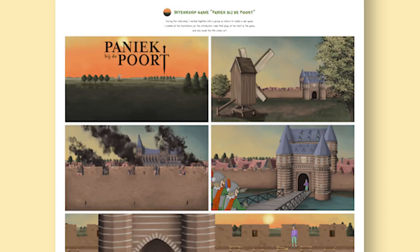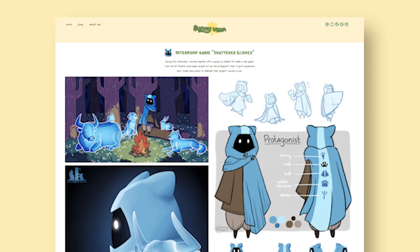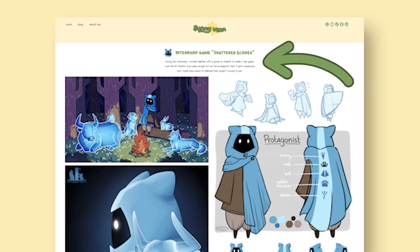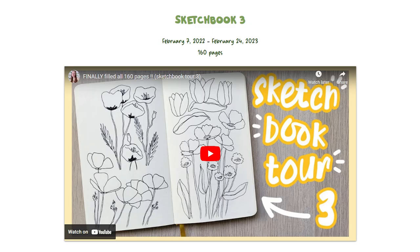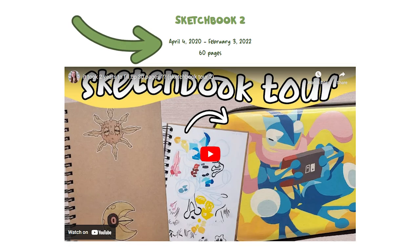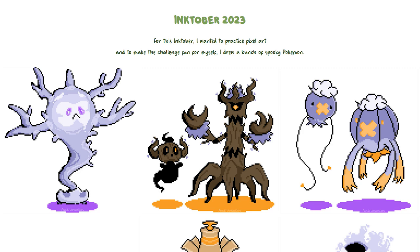In some occasions, it's important to give the viewers a bit of information. On my internship page, it's necessary to let the viewer know what your role was in these professional projects, especially for possible future employers — I simply explained my role in the team and what part of the project I made. On my sketchbook page, I wrote down the amount of time it took to fill each sketchbook and how many pages there were — just a little fun fact. And on the Inktober page, I wrote down what my learning goal was for each Inktober, because I always take Inktober as an opportunity to learn something new.